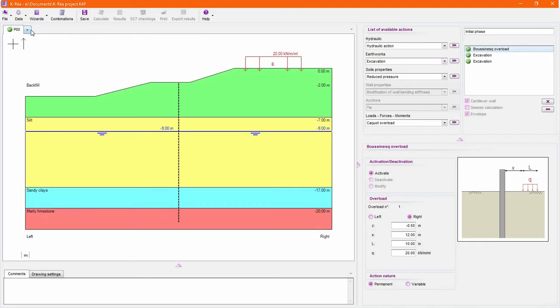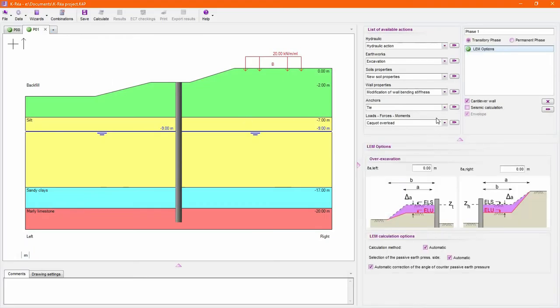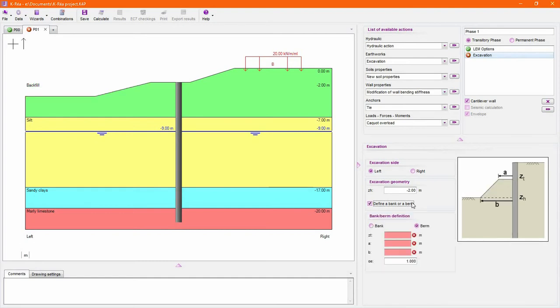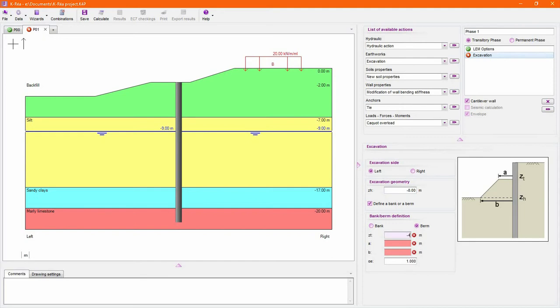Work steps are modeled with the dedicated actions available. Earthworks actions let you define excavation or fills. Keria handles non-horizontal grounds in any phase so that you can define banks or berms.